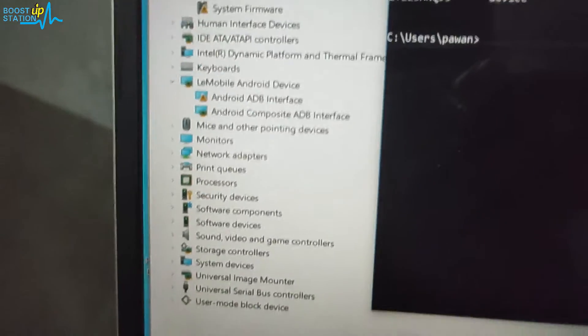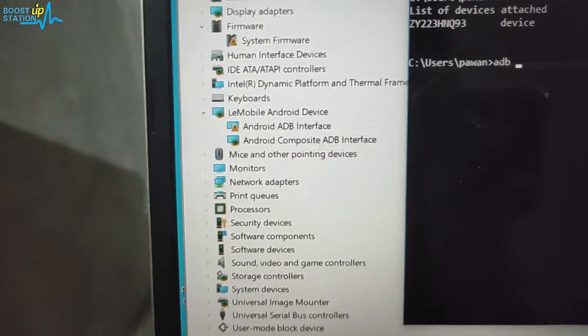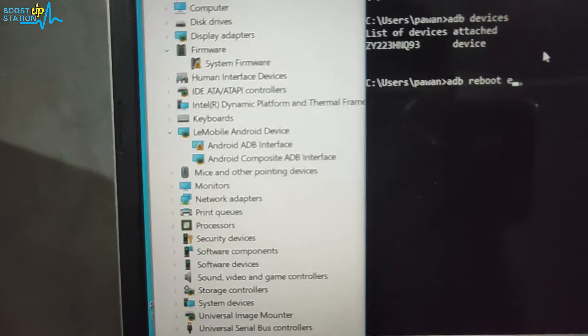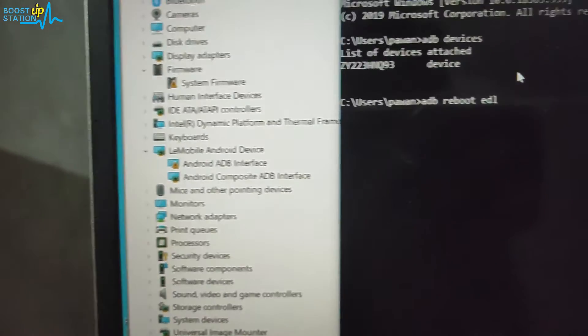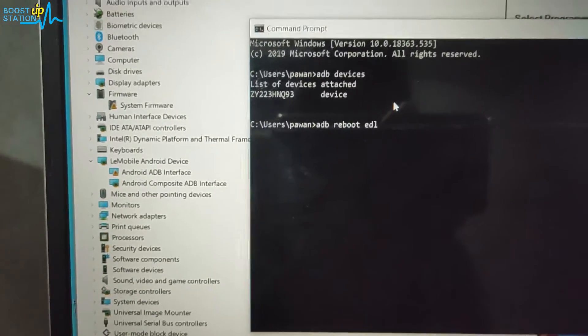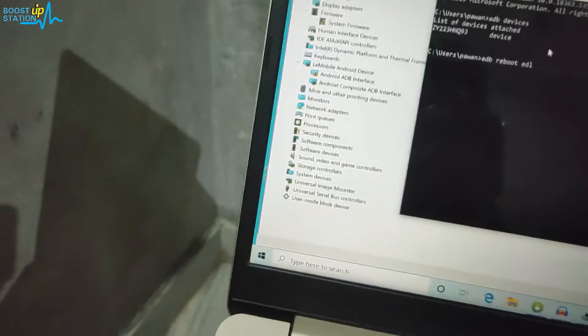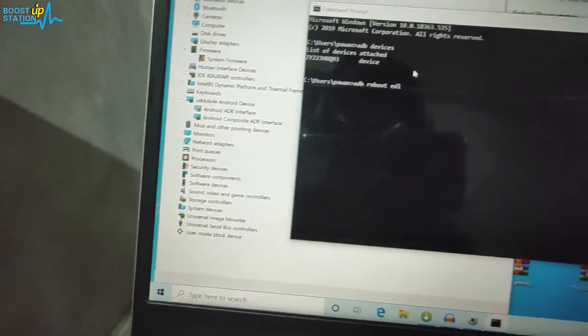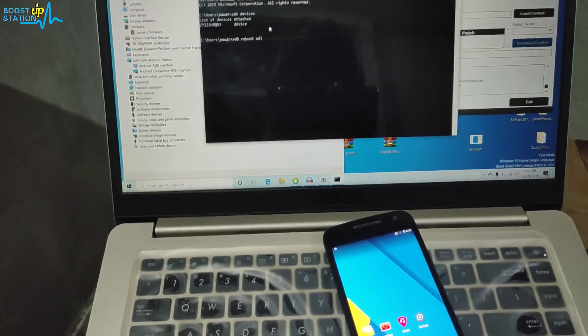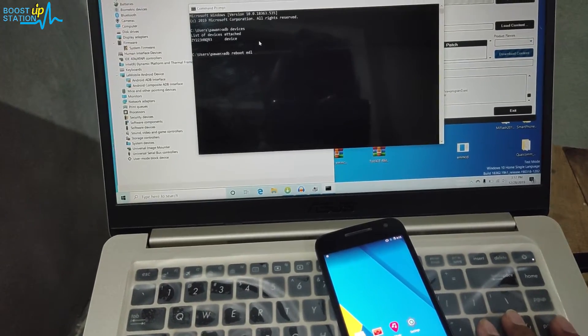We will be typing the command 'adb space reboot space edl'. Now when I press enter, it will automatically boot into the EDL mode. Let me show you. I'm pressing enter and it will reboot in the EDL mode.